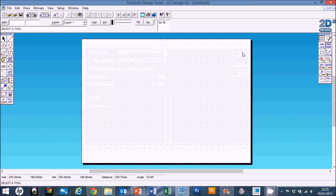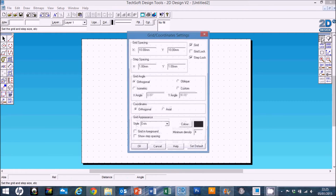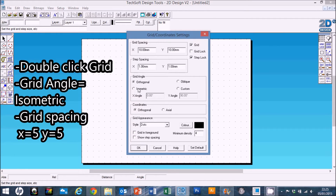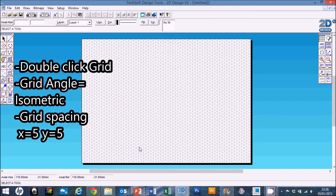Same thing as before — we're also going to double-click on the grid and set the grid angle to be isometric. We're going to change the grid spacing from 10 down to 5 on the X and on the Y, and click OK.